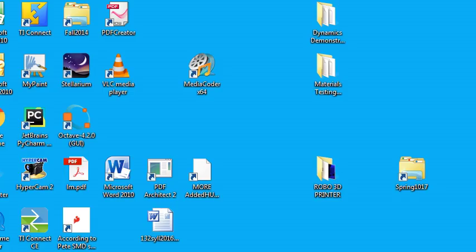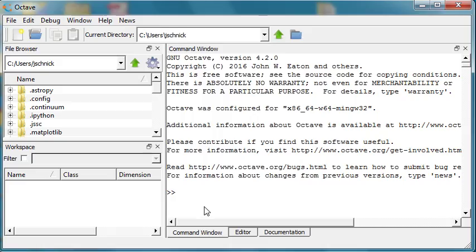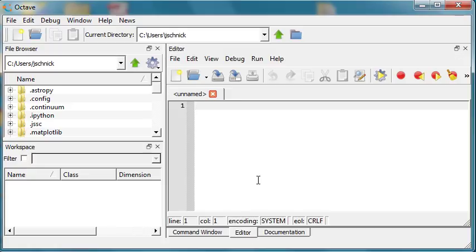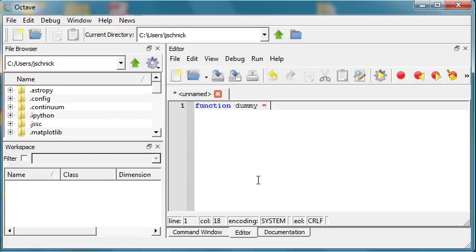Pardon me while I start up Octave and go to the editor. I don't want to forget to give credit where credit is due. I'm going to write the function header: 'function dummy = showEMRadInfo'. This is the electromagnetic radiation information function.